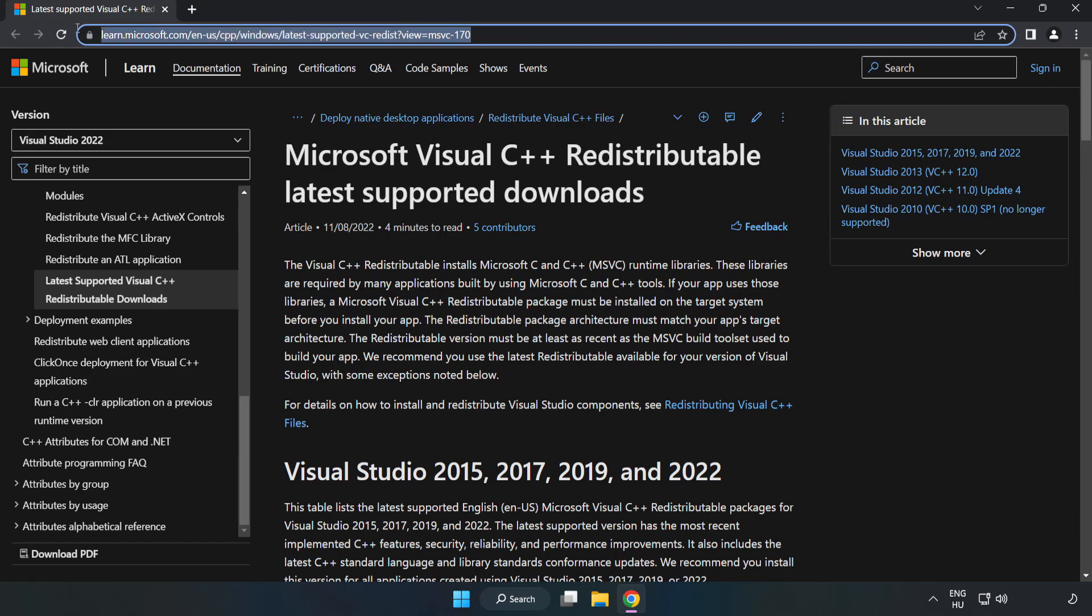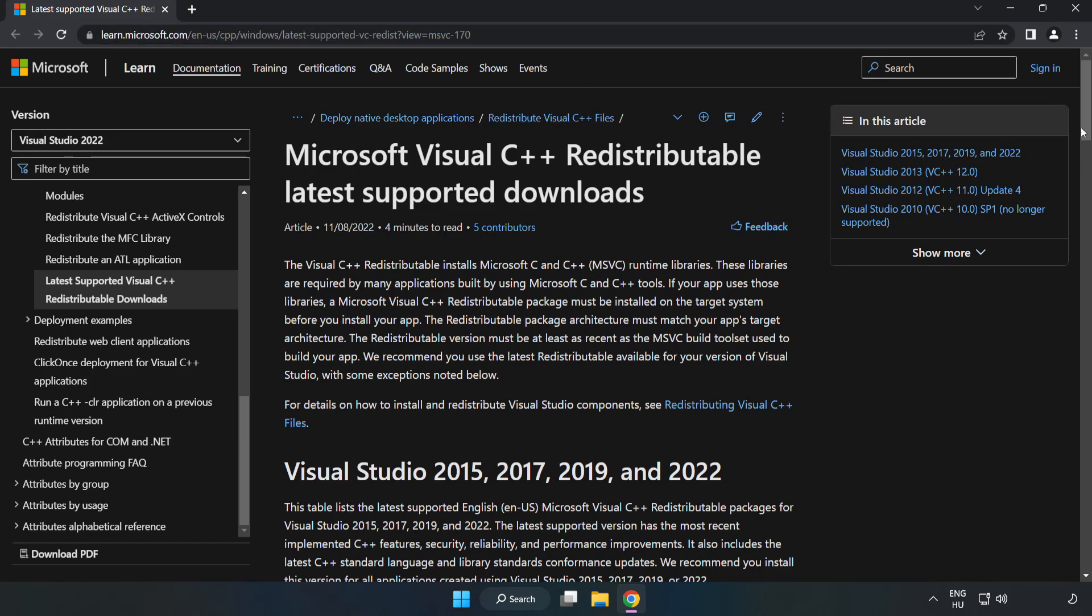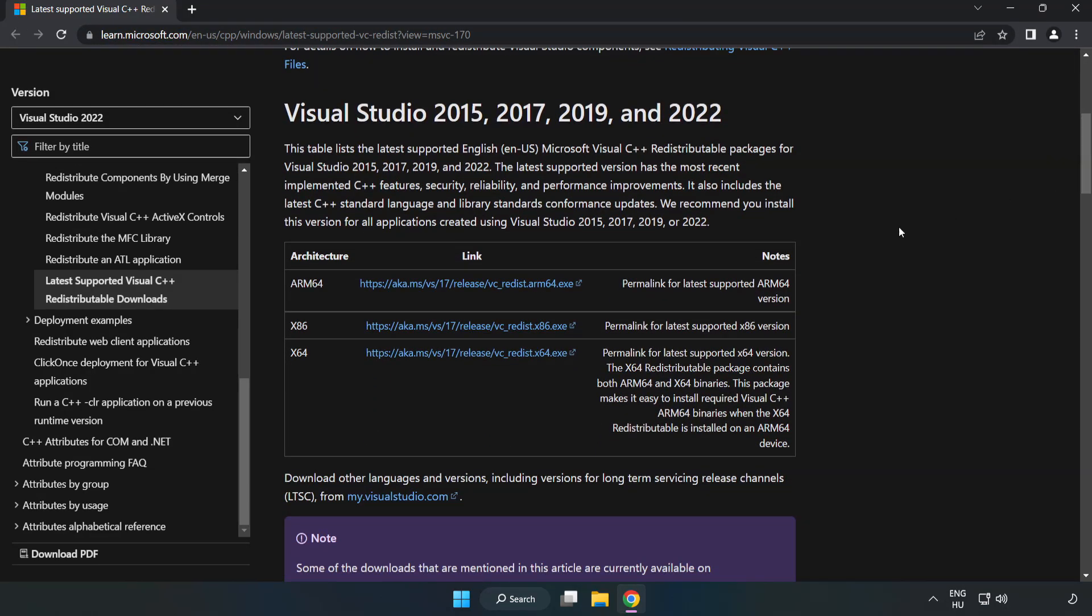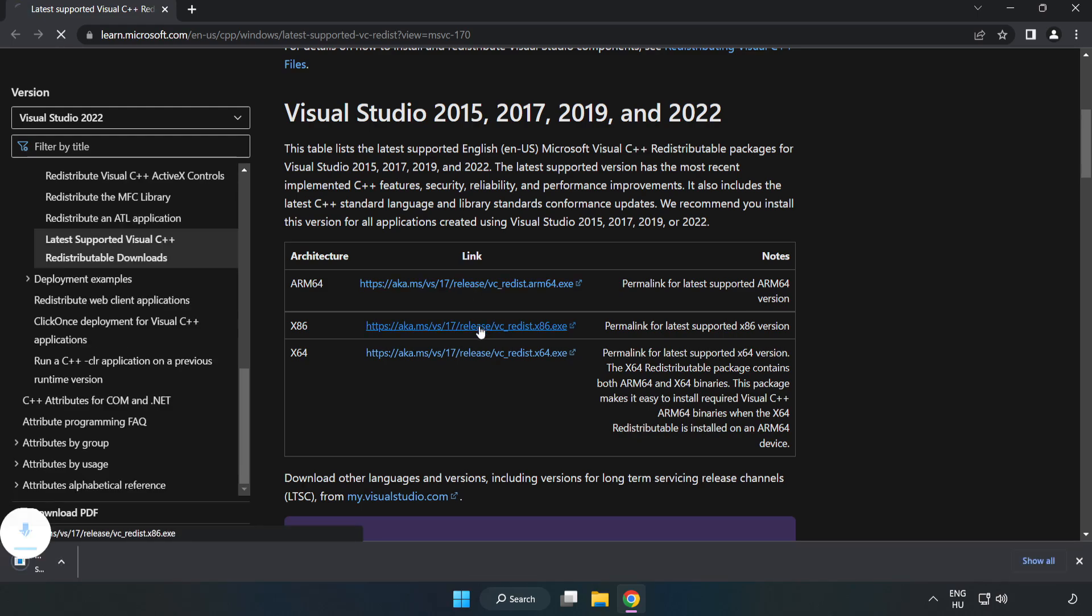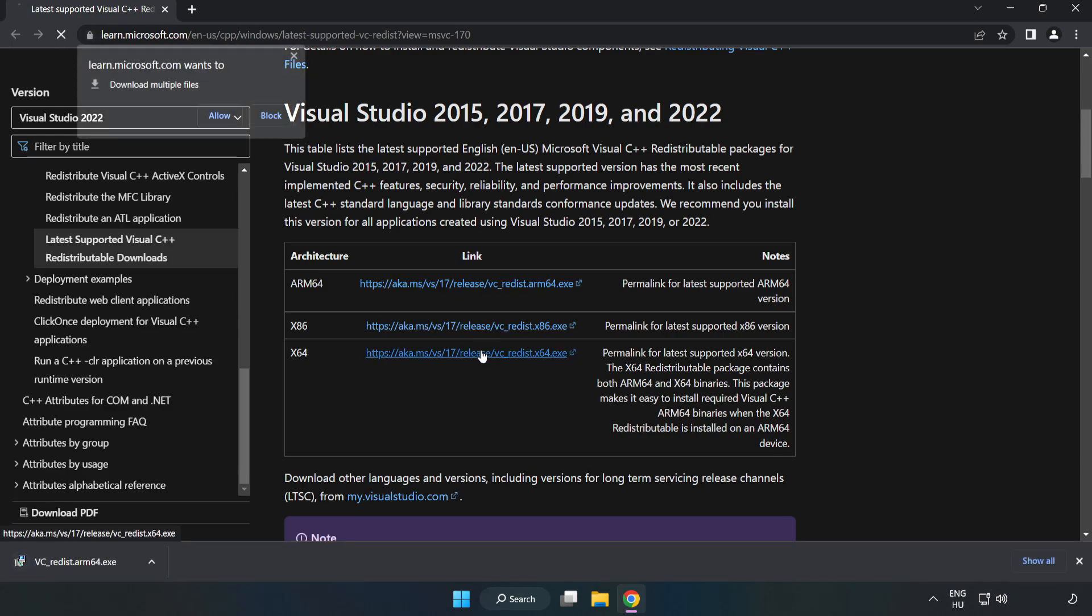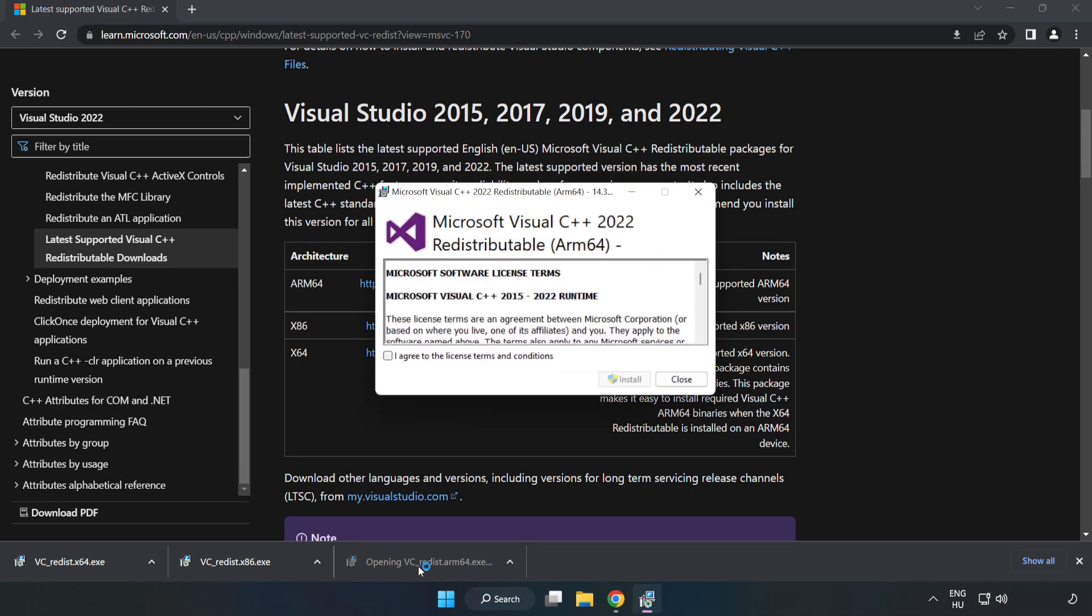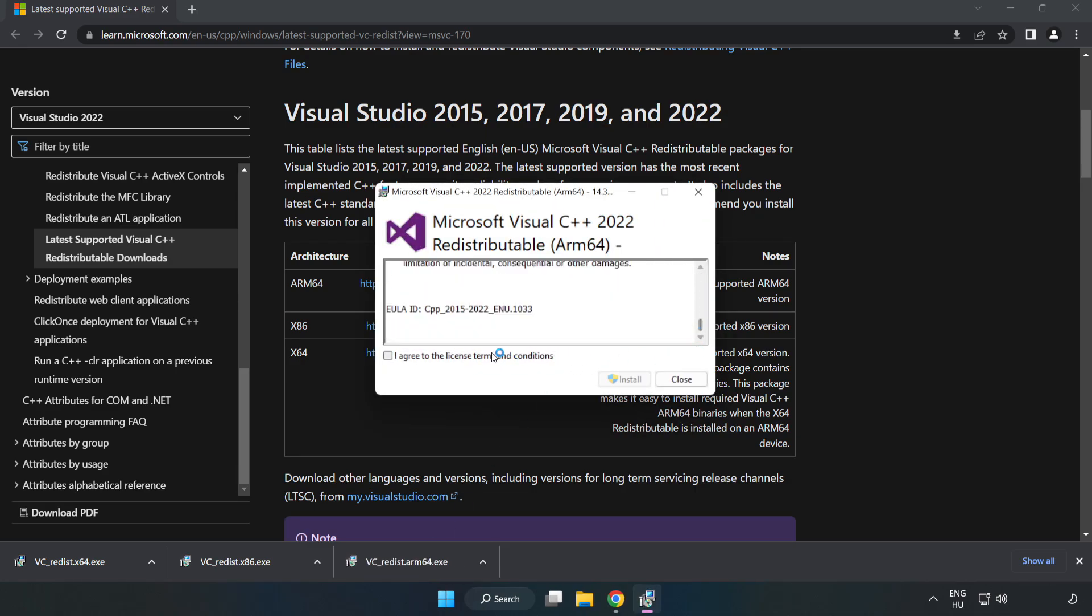Go to the website linked in the description and download 3 files. Install the downloaded file. Click 'I agree to the license terms and conditions' and click Install.